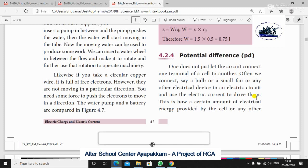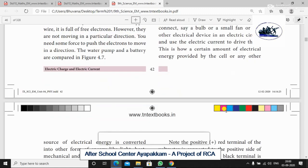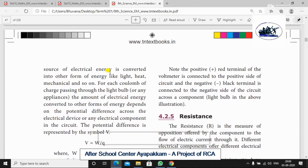A certain amount of electric energy provided by the cell or any other source of electric energy is converted. When we fix the bulb in the circuit and have batteries in the circuit, the electrical energy is converted into other forms of energy like light, heat, mechanical, and so on.